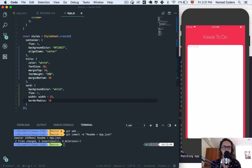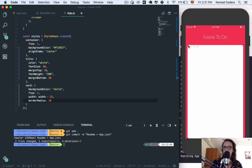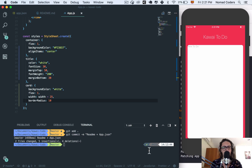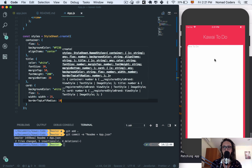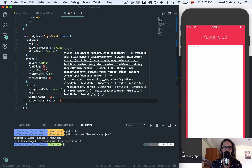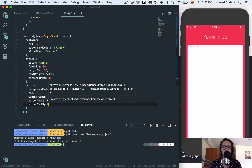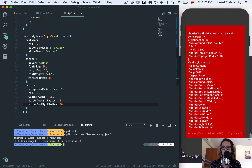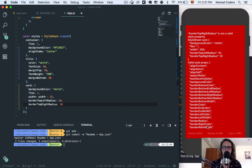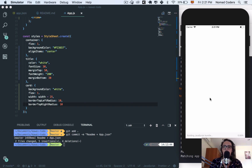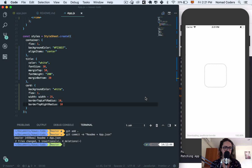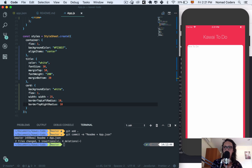The full border radius is not what we want. We only want the top corners rounded to give the illusion that the list doesn't end. So instead of border radius, I'll use borderTopLeftRadius of 10 and borderTopRightRadius of 10. Now we have rounded top corners but flat bottom corners.